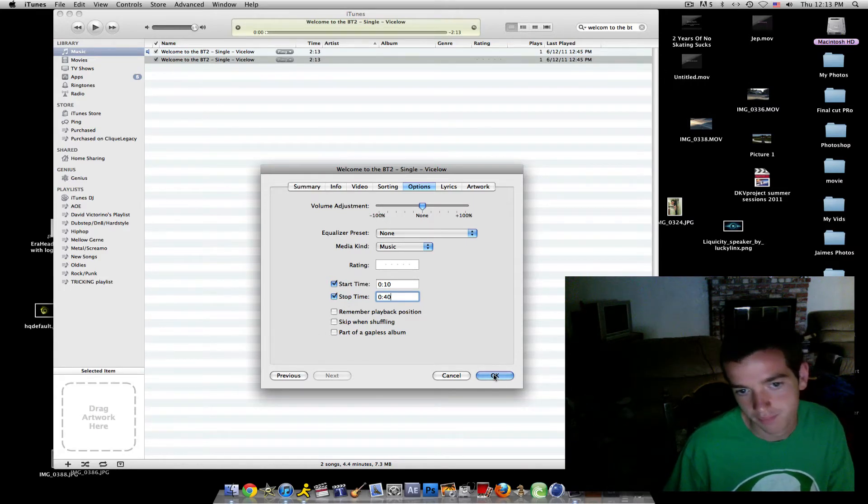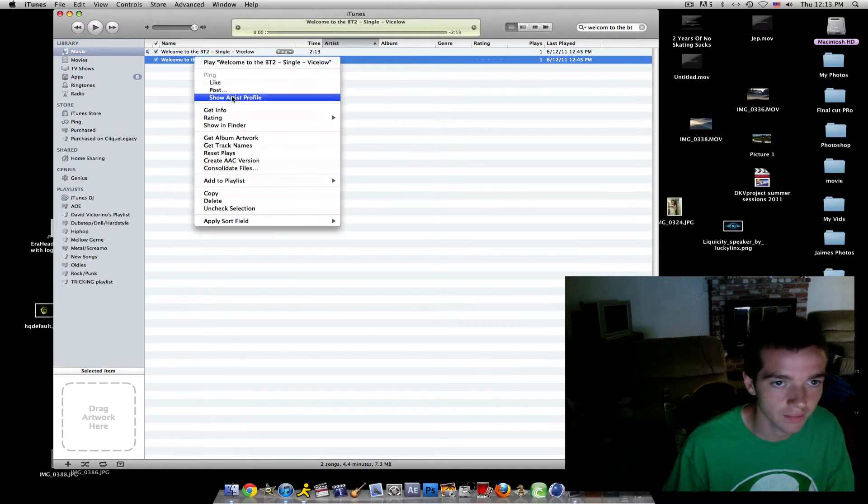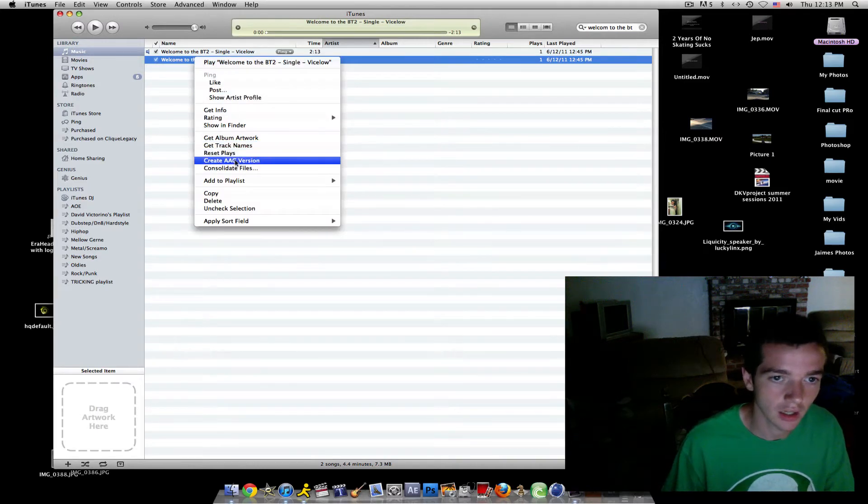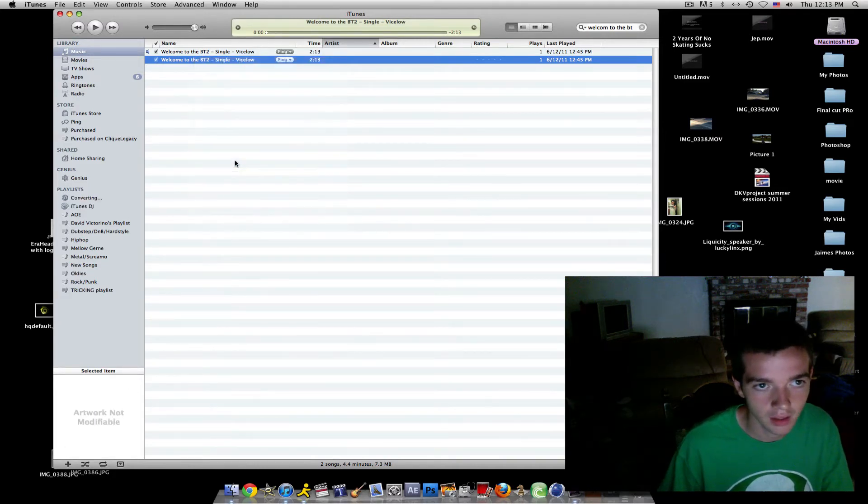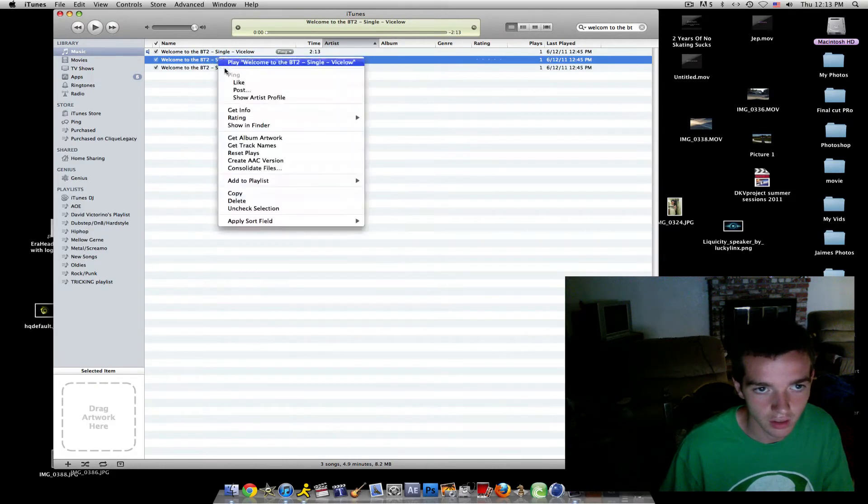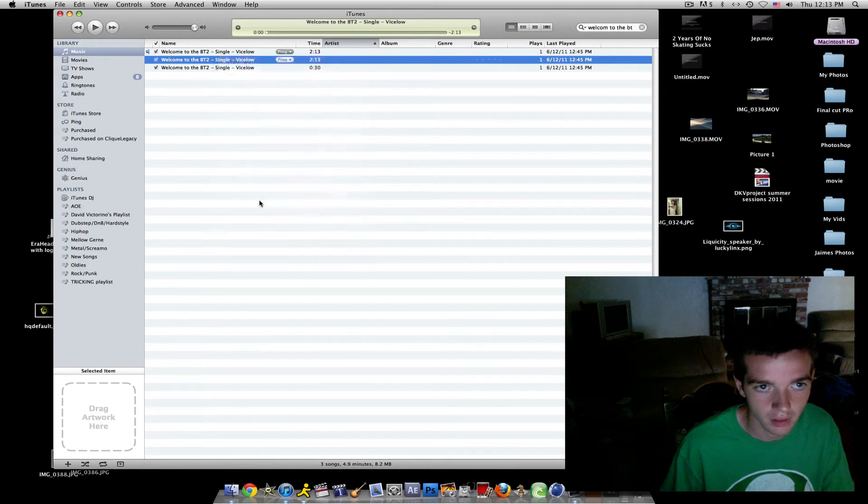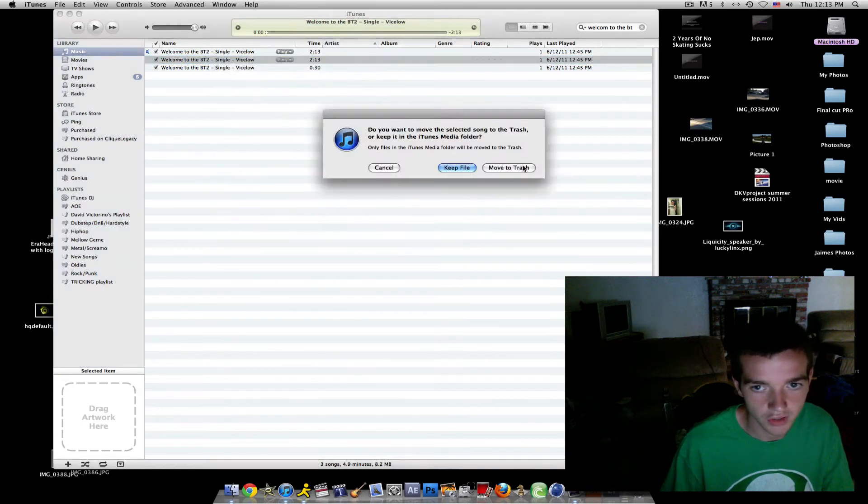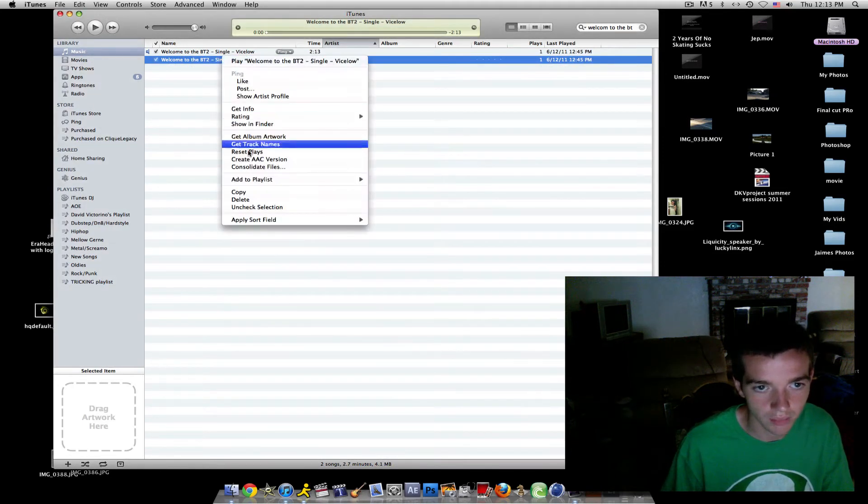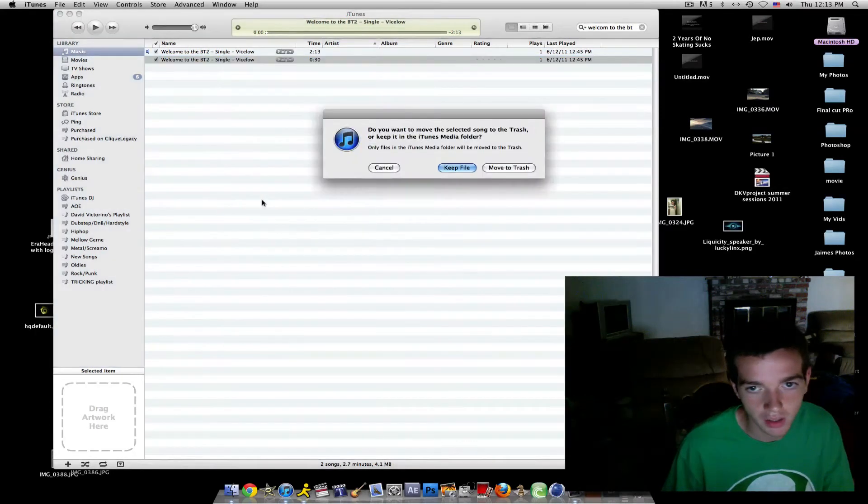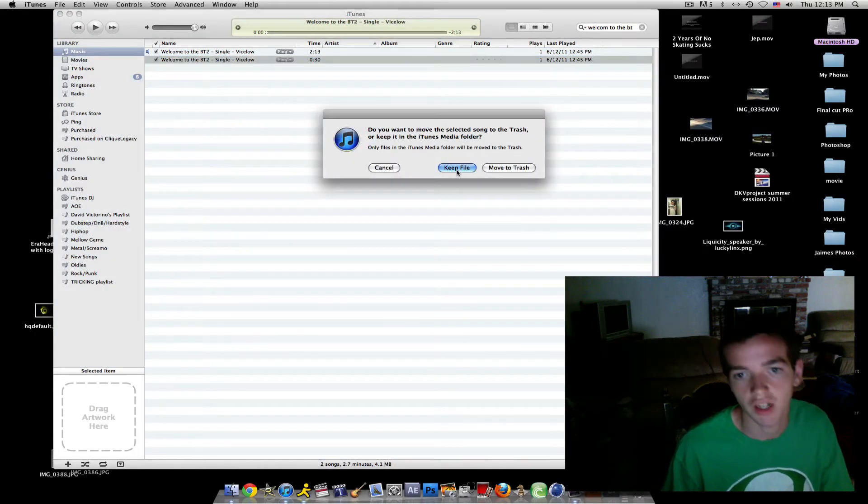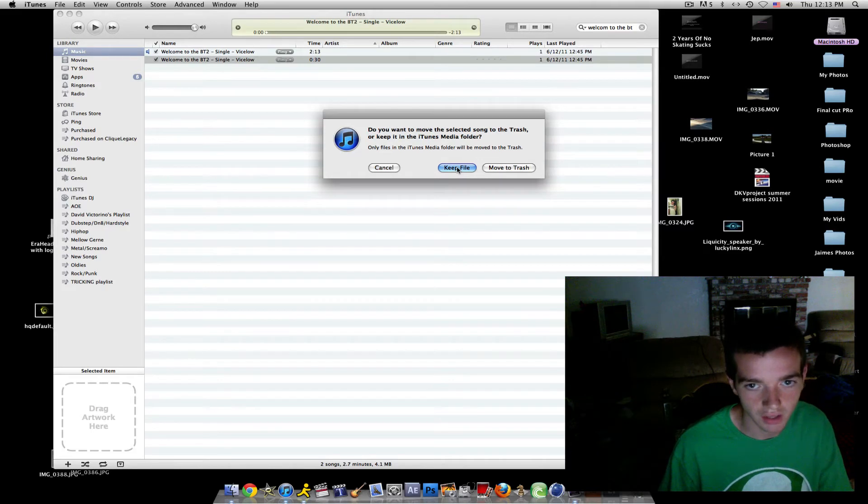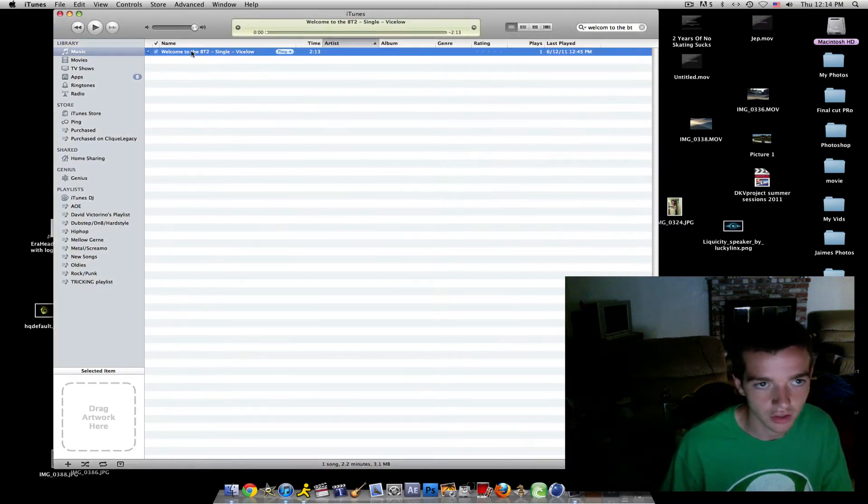And then you want to right-click that one and click create AAC version again. There you go. And then you just delete this one, move to trash, and then the 30 second one you want to also delete but you want to put instead of move to trash you put keep file so it's off your iTunes.